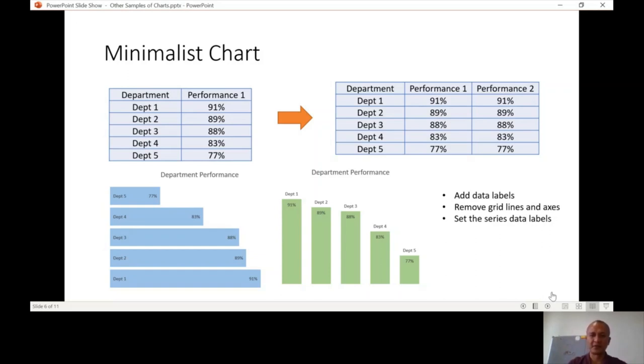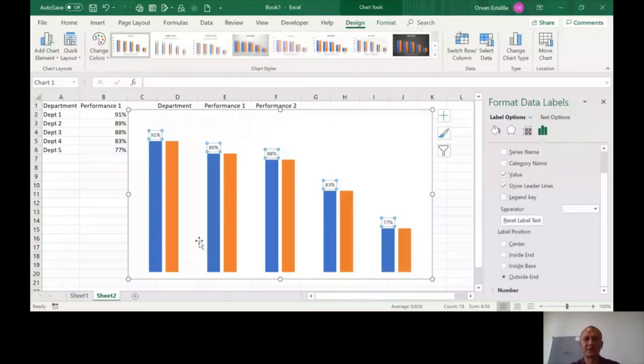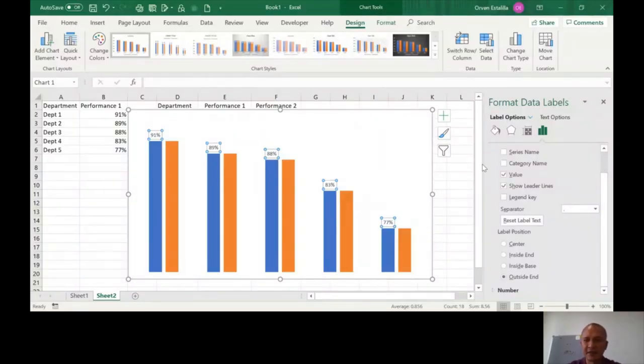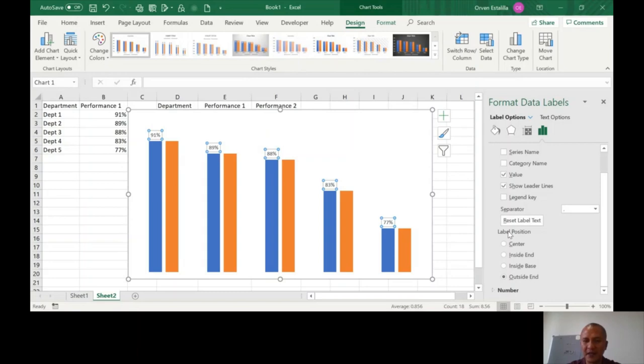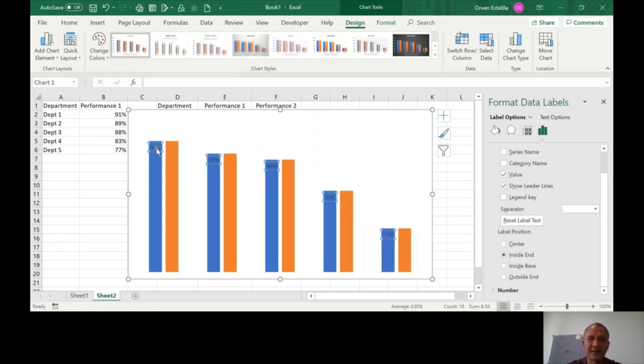So let's go back to our Excel file. So as I told you, bear with me because we're going back and forth. I hope you're not feeling dizzy. So this is now the label position. So you have those data labels. By default, it's outside. And what we're going to do is to put it inside. This is it.